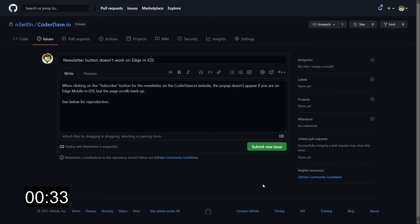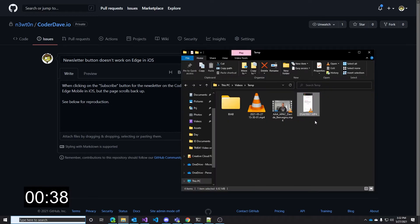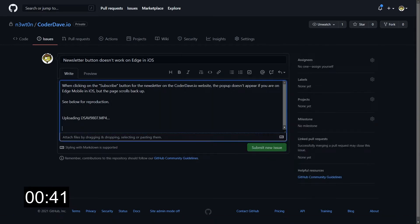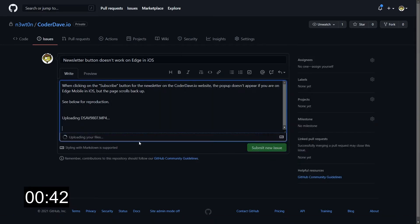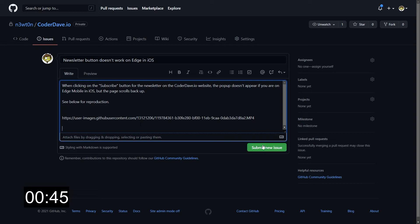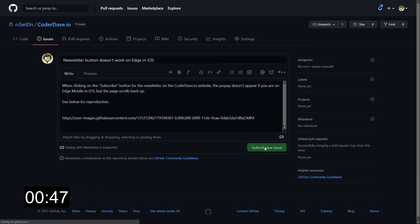I want to provide a video to prove the problem I'm facing. So what I can do is just find a video I've recorded on my phone and just drag and drop it in the issue. You see it says it's uploading, and when it's done, I can submit the issue like I would normally do.